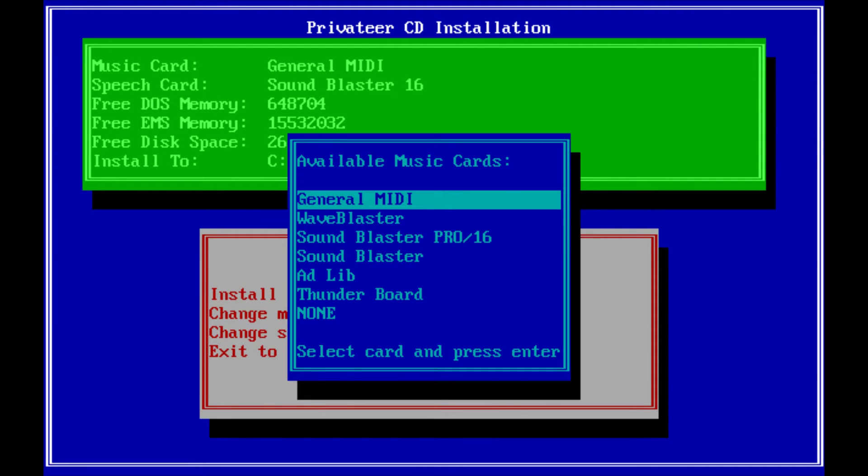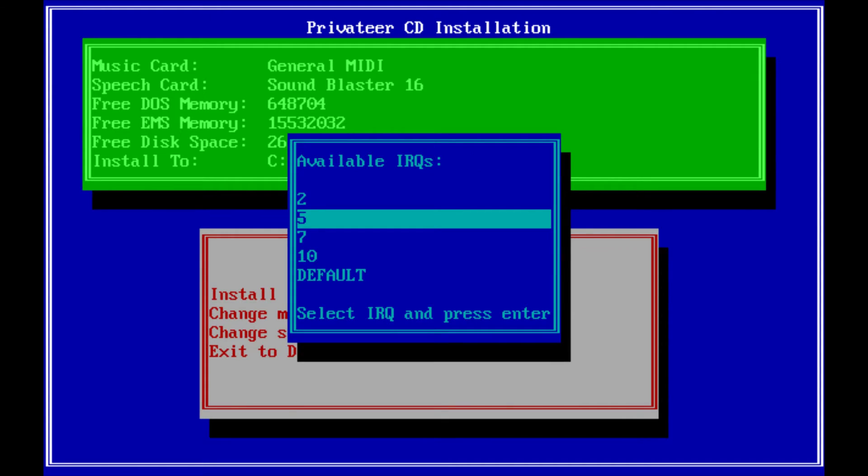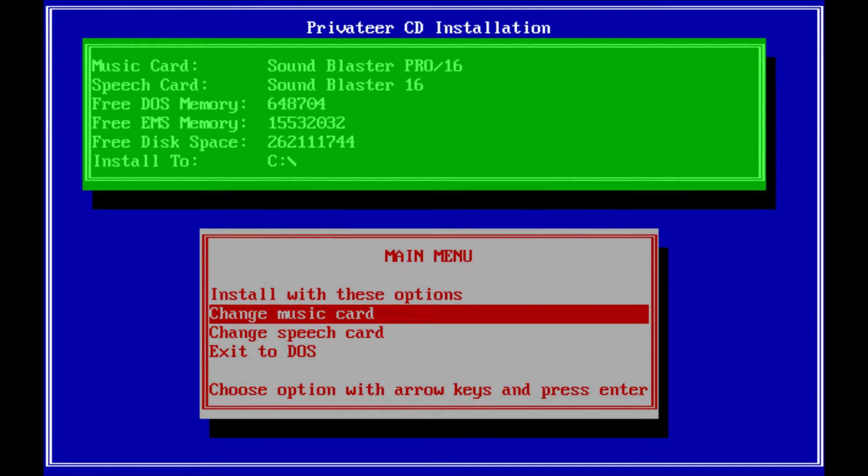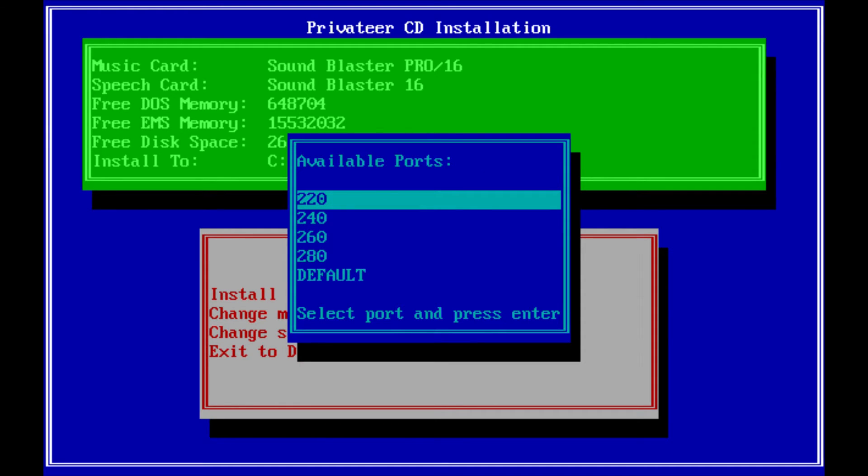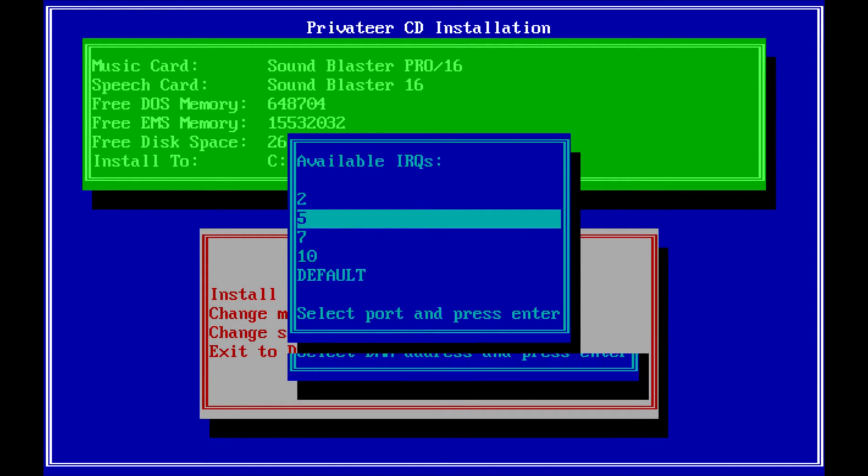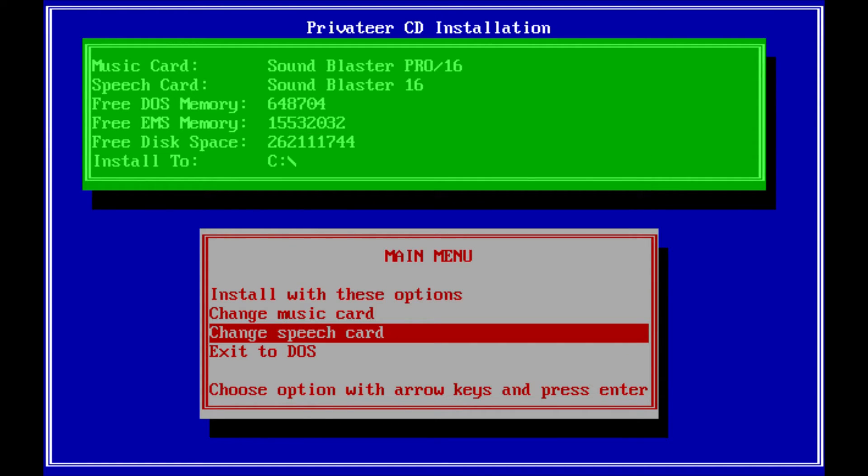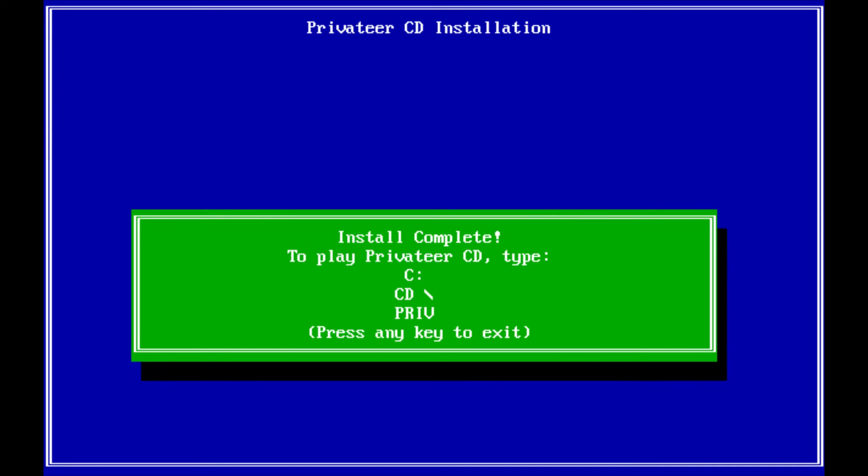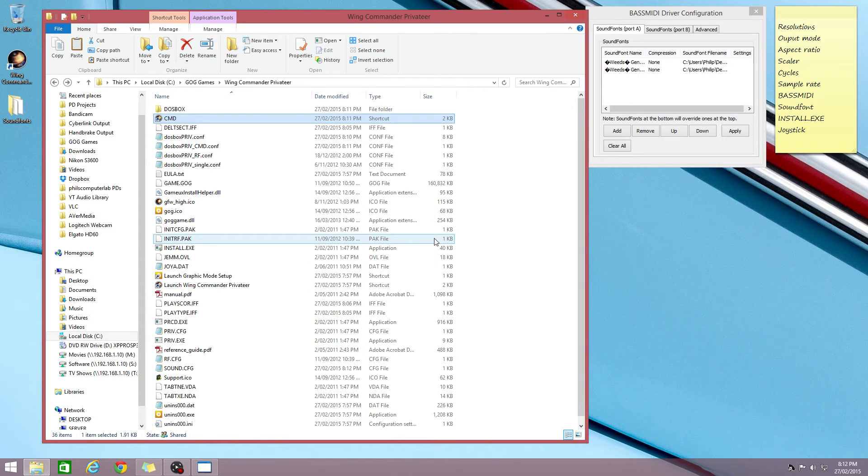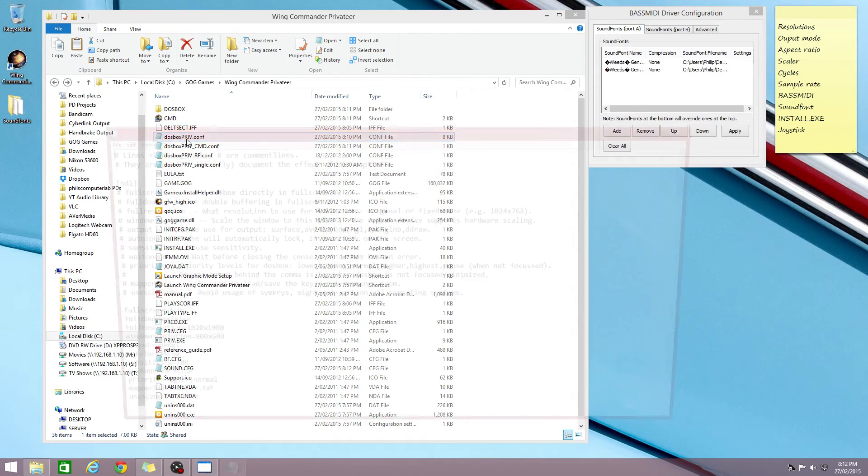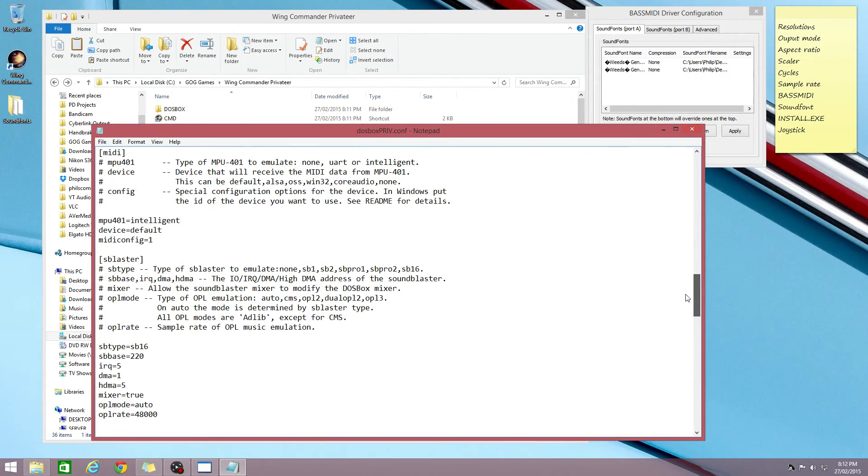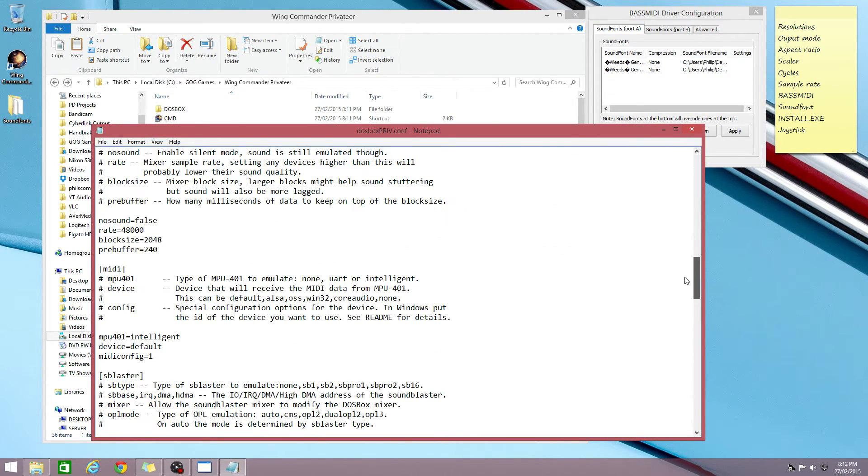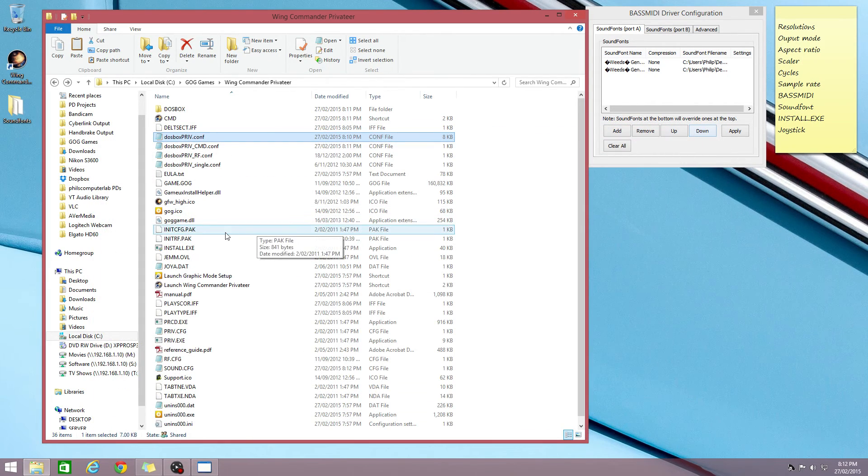So music card. For example, if you want to prefer Sound Blaster Pro or Sound Blaster 16, go with that. By default, I think DOSBox is configured with 5. And speech card, also Sound Blaster 16, 220, IRQ 5 and DMA 1. And we're just gonna go with those. And I think that's it. I'm just gonna double check that the sound card is actually set to 5. That's fine. Okay, so let's run it.